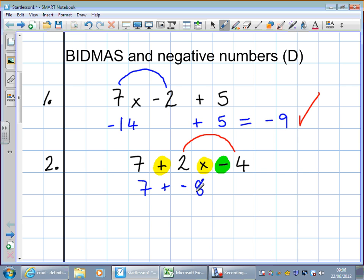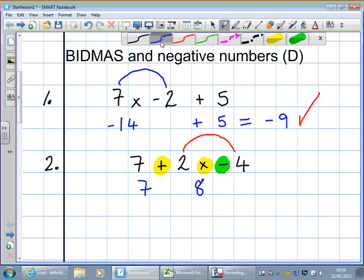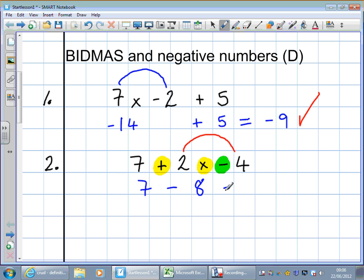We've got two symbols without anything in between: plus minus. What do I change that to? A minus or a plus? Not a plus — well done. So if they're both the same, it's plus. If they're different, as they are in this case, it becomes minus. So: 7 take away 8 equals minus 1. Well done.